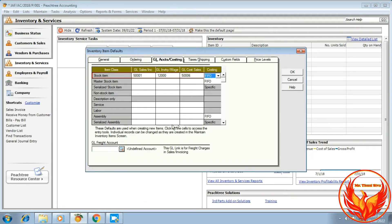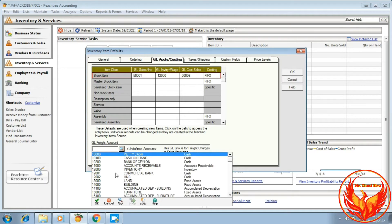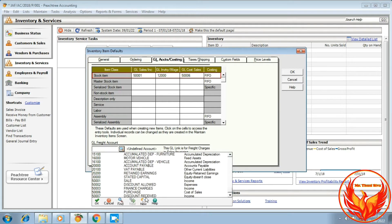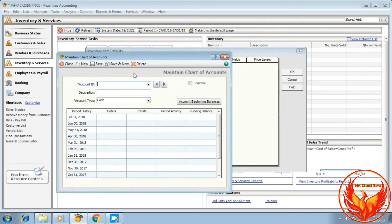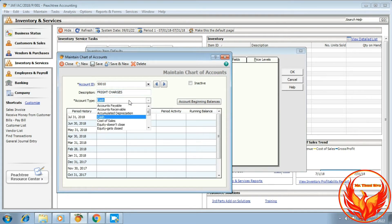At the bottom of the dialog box, we need to link the freight charges account. Therefore, we have to create a new account called freight charges. Freight charges is an expense account, so we have to choose Expense.